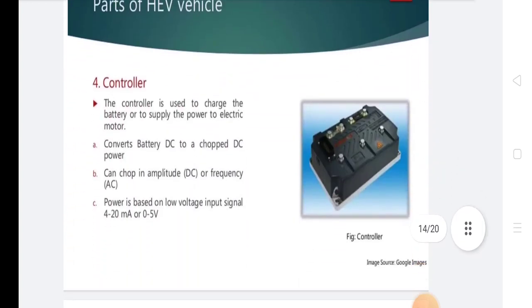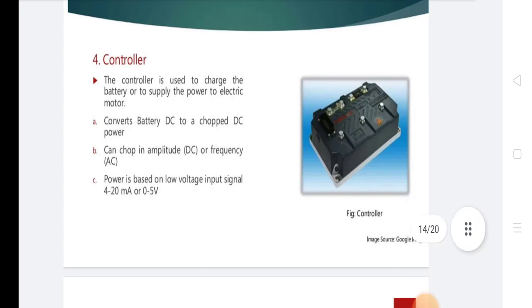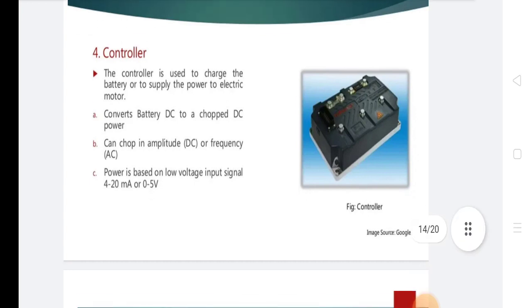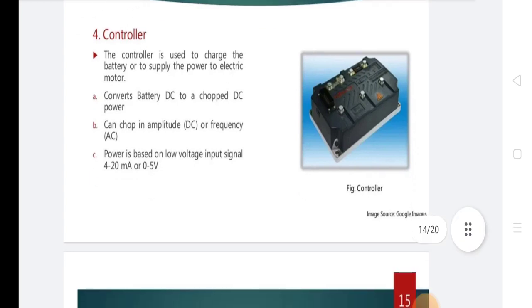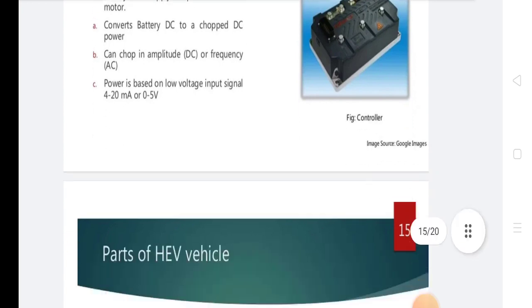Controller: The controller is used to charge the battery or to supply power to the electric motor. It converts battery DC to DC power, and can also convert DC to AC frequency. Power output is based on a low voltage input signal.